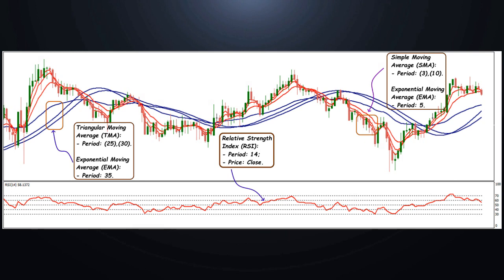RSI with a period of 14 and an additional level of 50. Trend indicators must necessarily be confirmed by at least one oscillator indicating an overbought condition — when buyers can no longer move the price up — or oversold, where there is almost no one in the market to sell at lower prices.